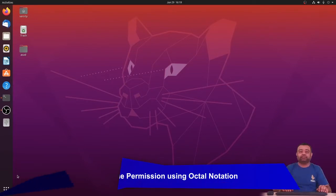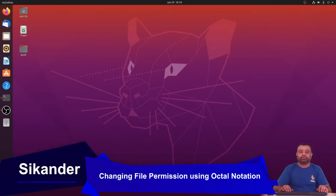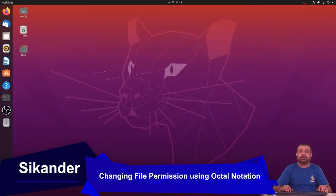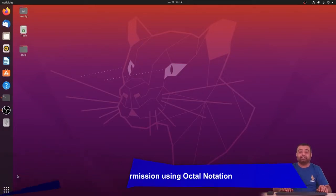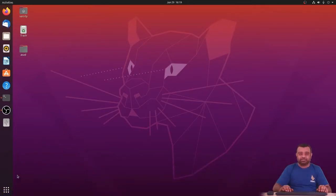In the previous session we used the chmod command to modify file permissions using symbolic representation. In this session we are going to learn how to use octal representation to specify file permissions, and in addition we will also look at file permissions for directories.